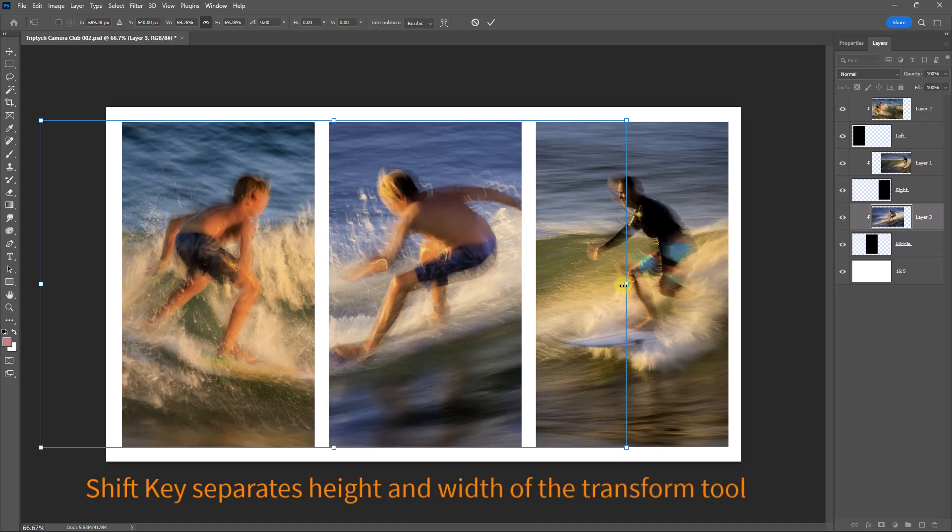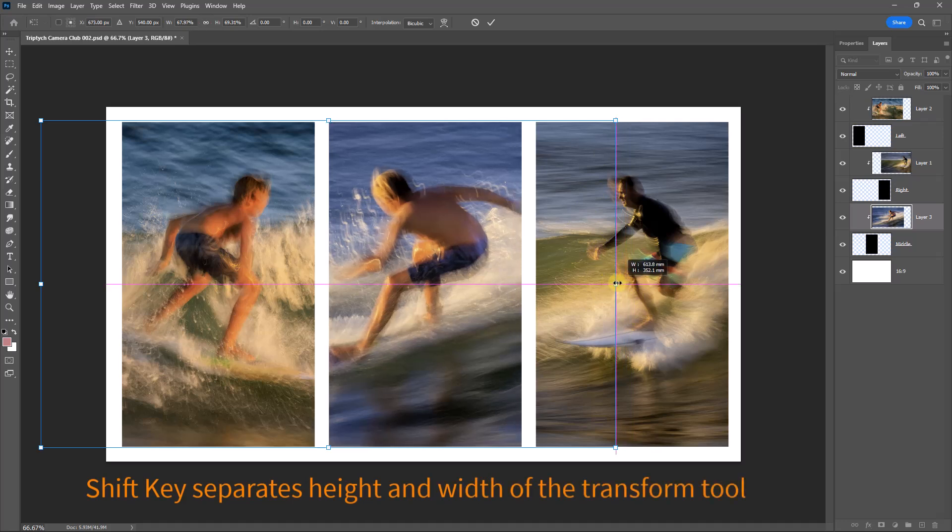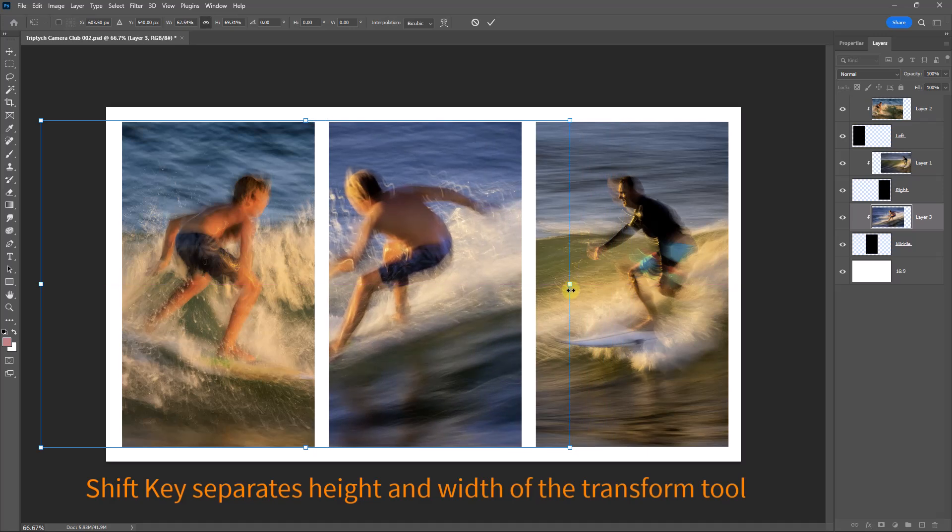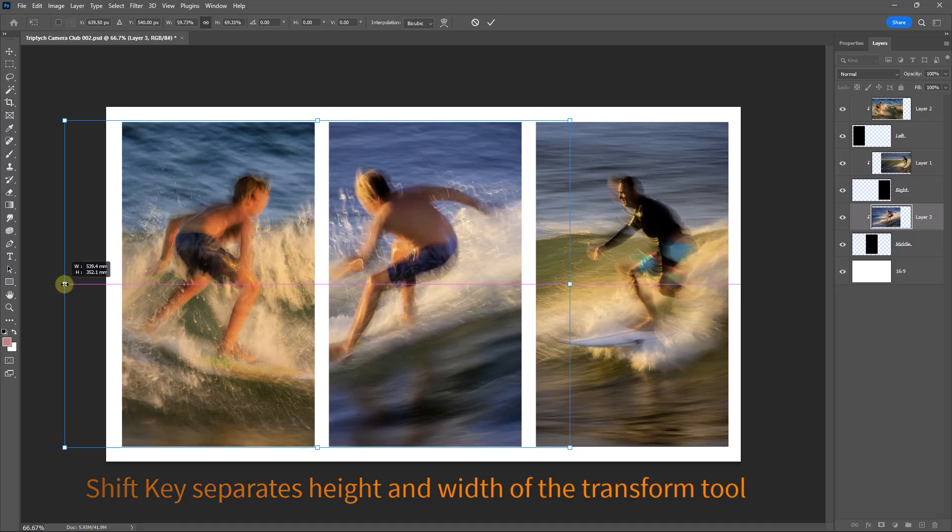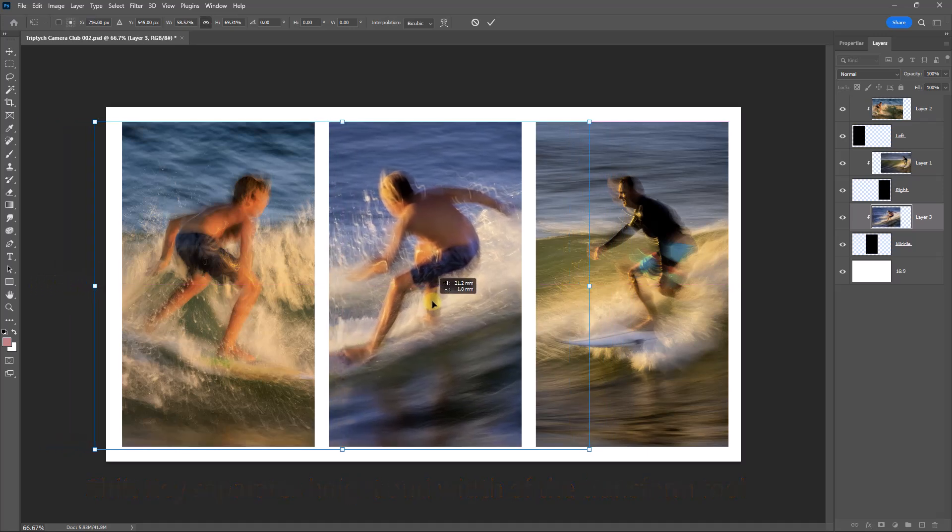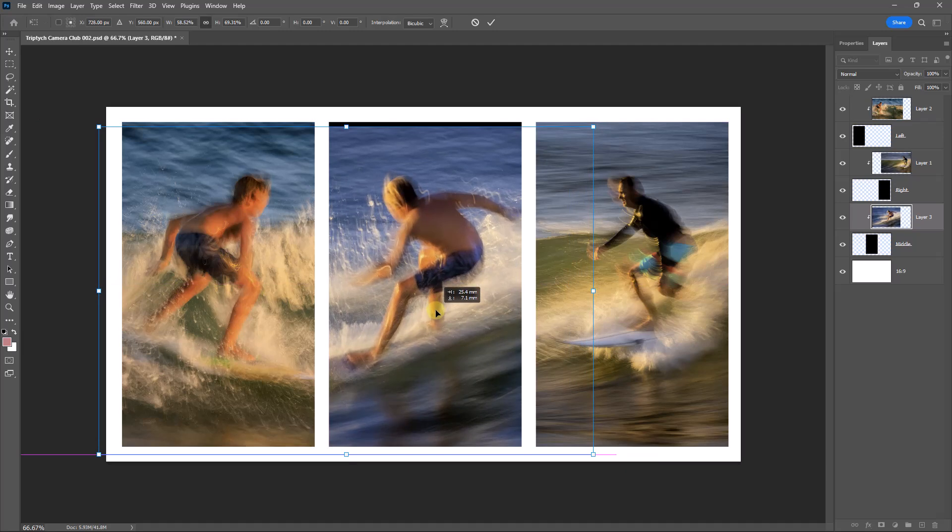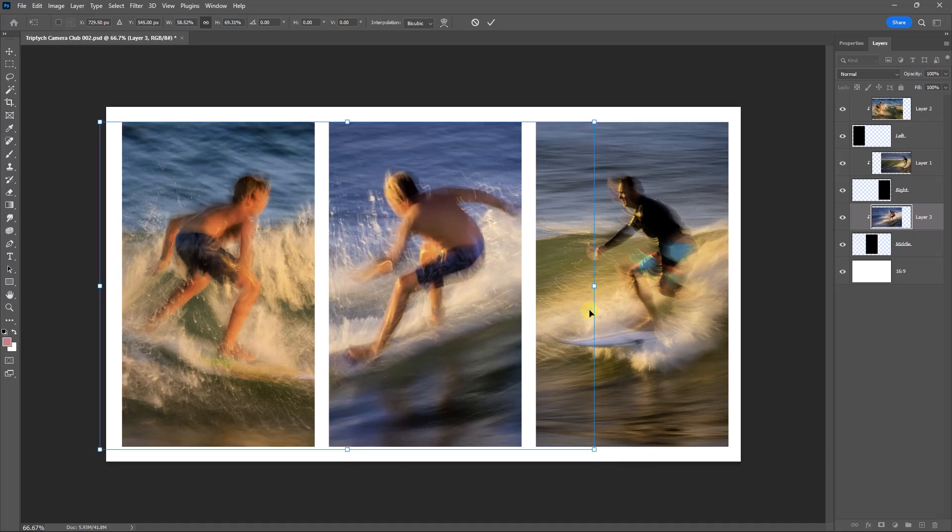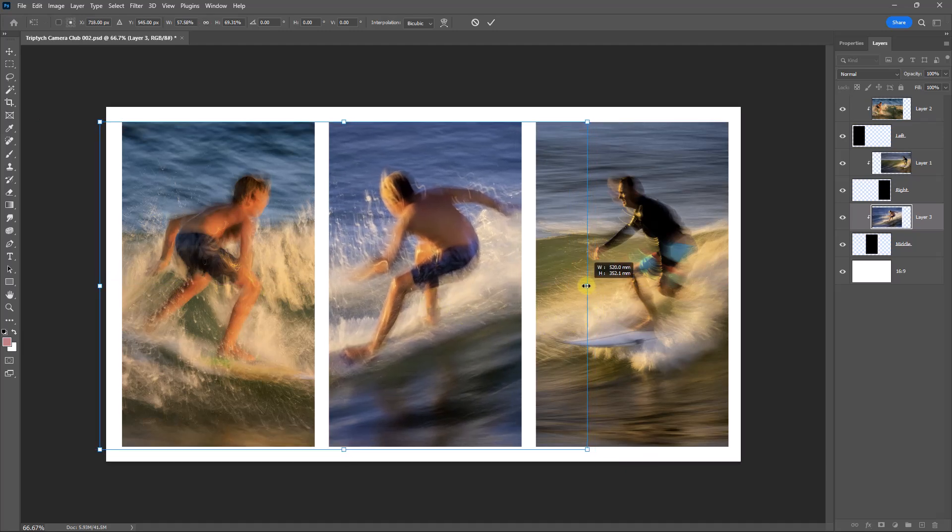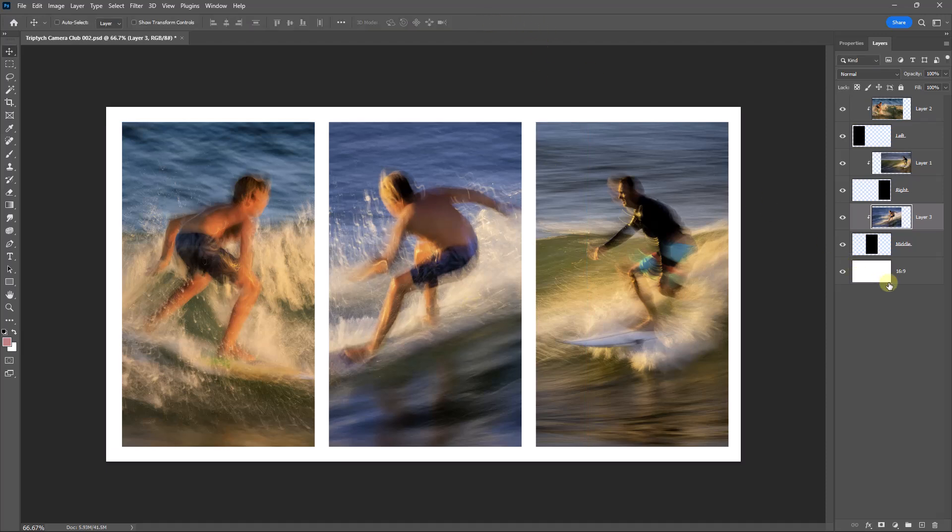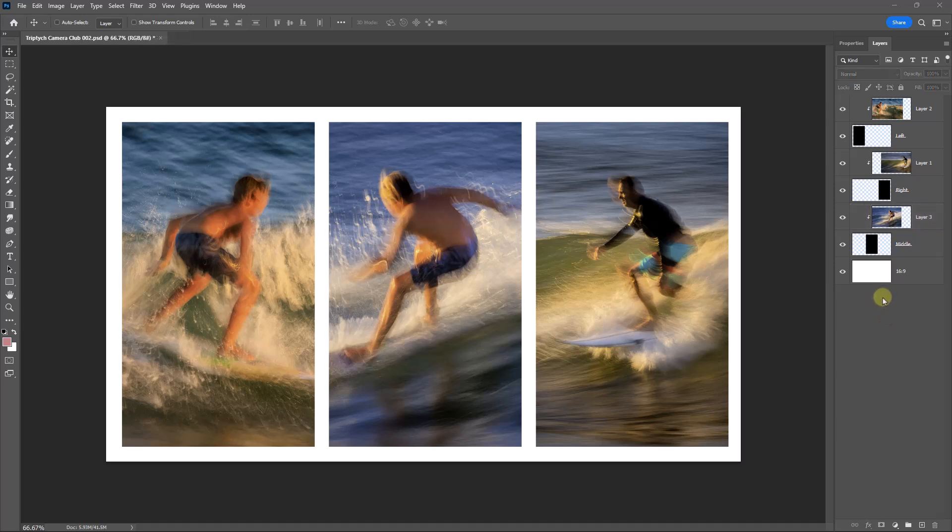I'm going to hold the Shift key and I'm going to distort this image just a little bit, just a tiny amount. I don't want to go too far and make the guy look a bit weird, but there I think we would probably just about get away with that. Hit the tick, and there's our triptych made.